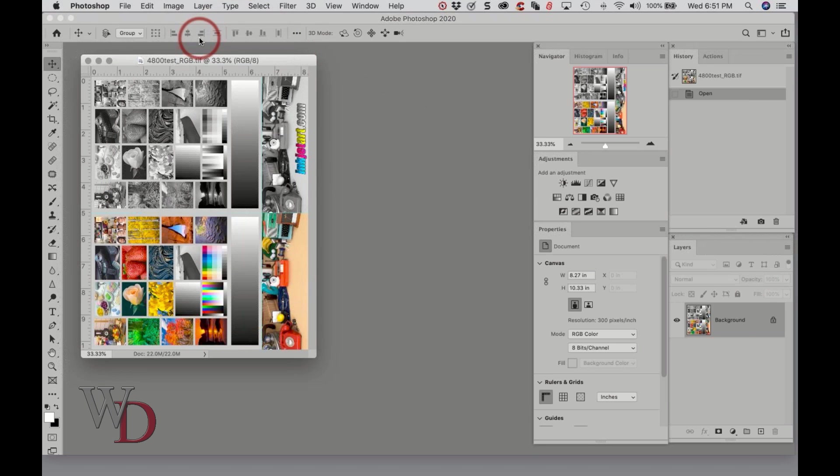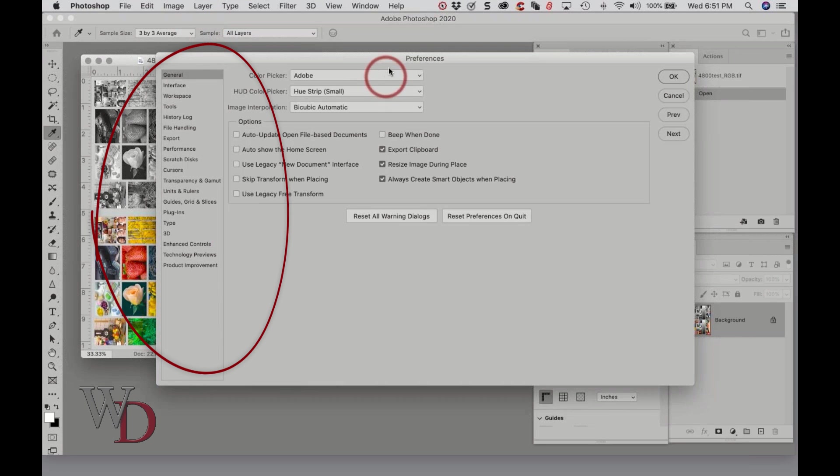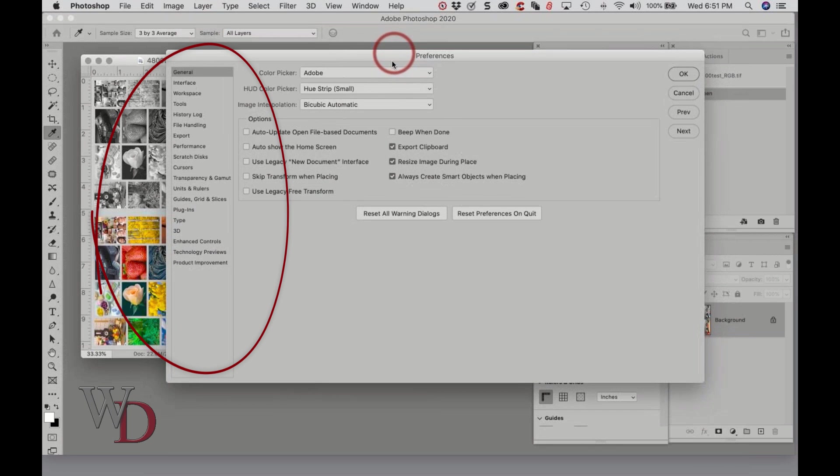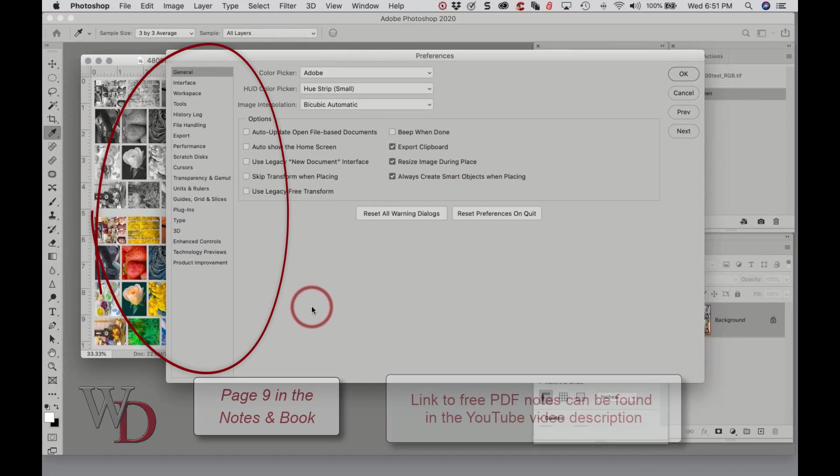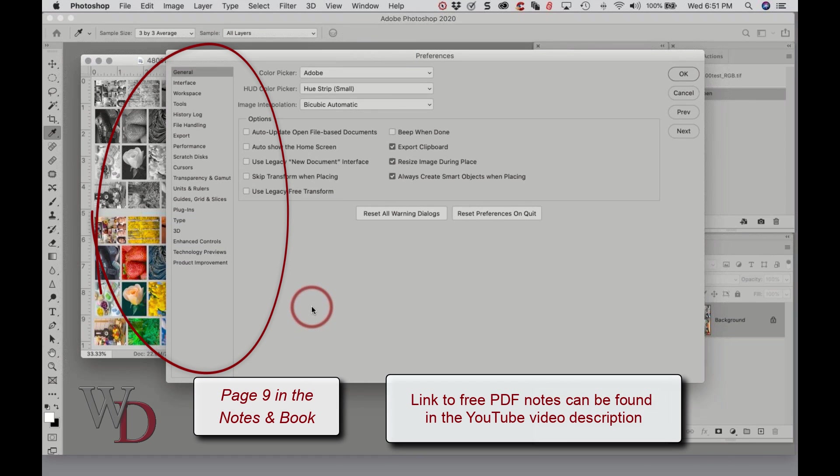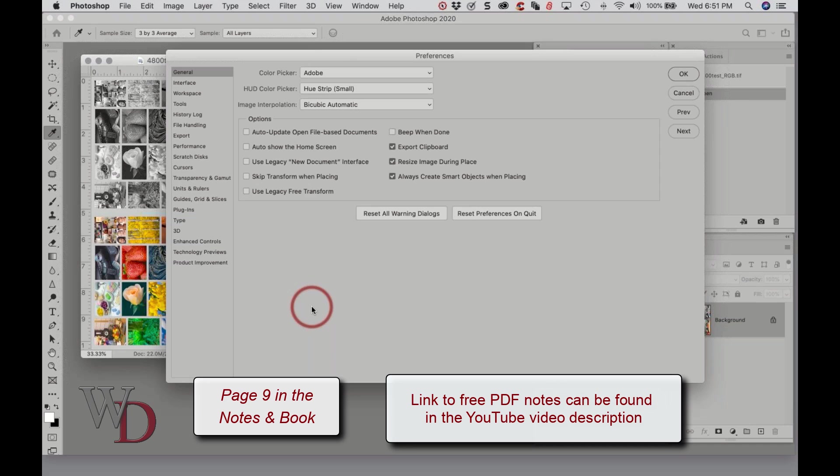You should leave all the settings in your general preferences at the default settings until you gain more experience with Photoshop, except for the four shown below. These may not make sense right now but they will as we further explore Photoshop. First thing we want to do is click the Tools tab on the left hand side.